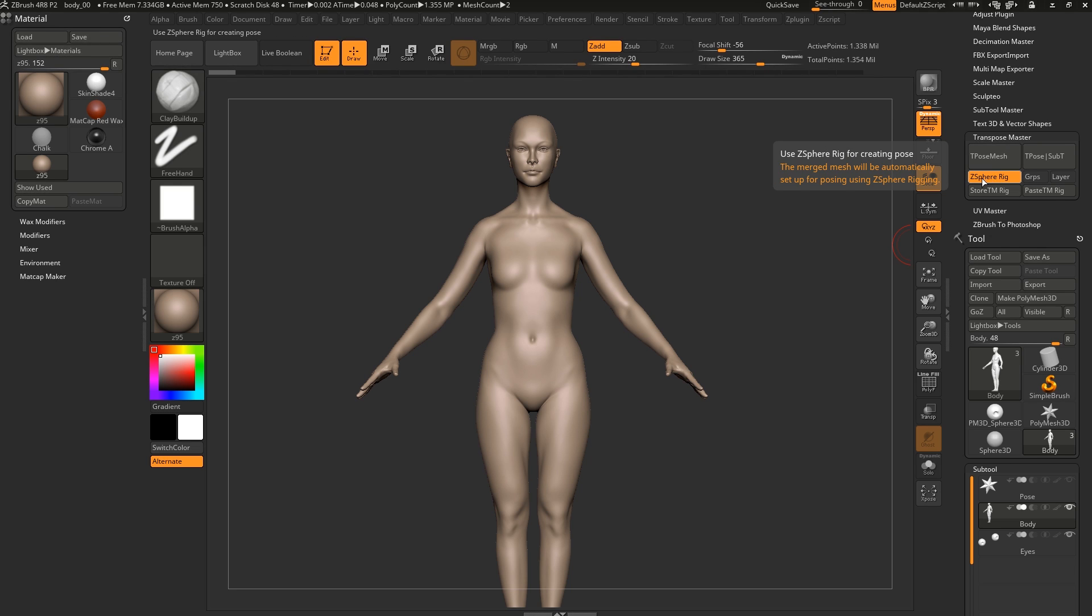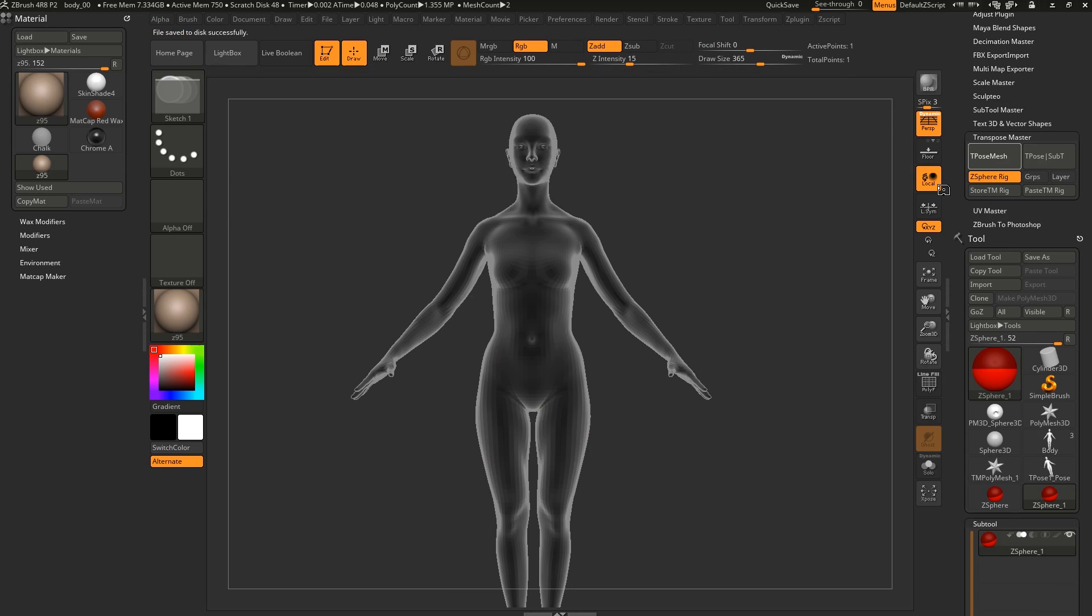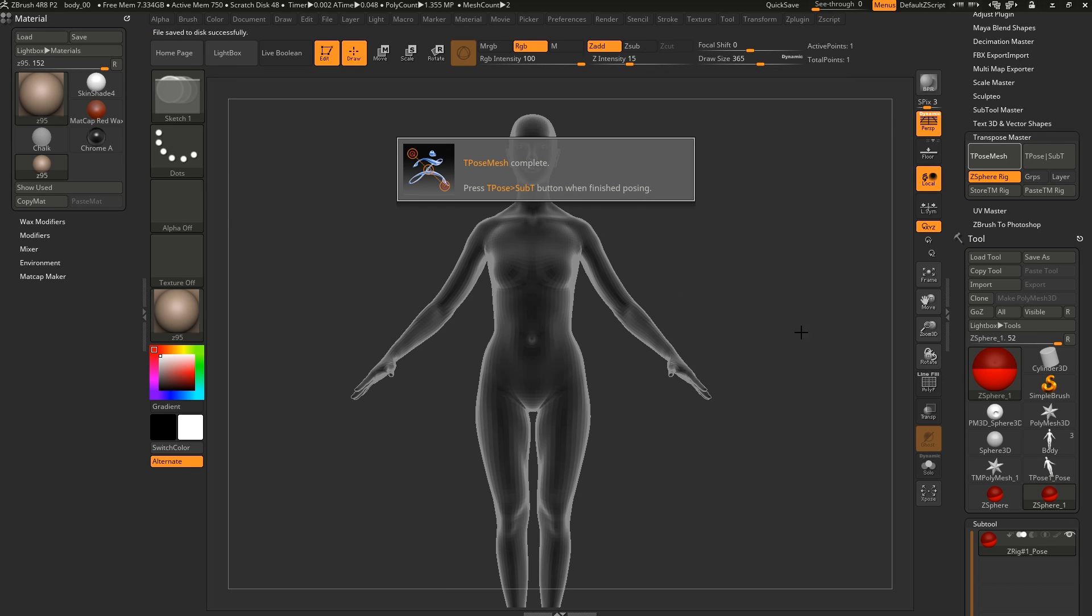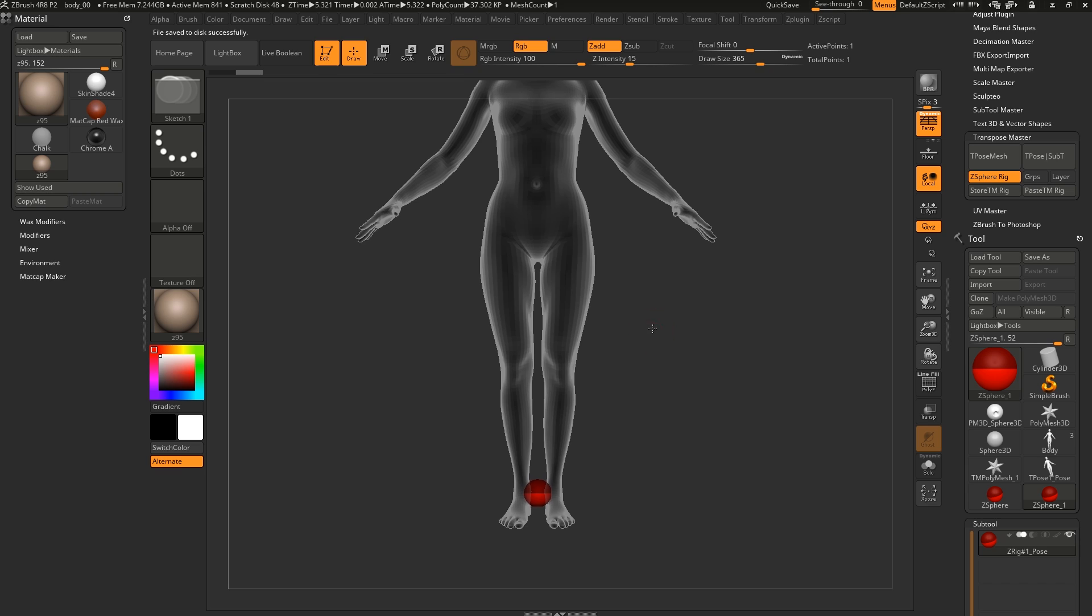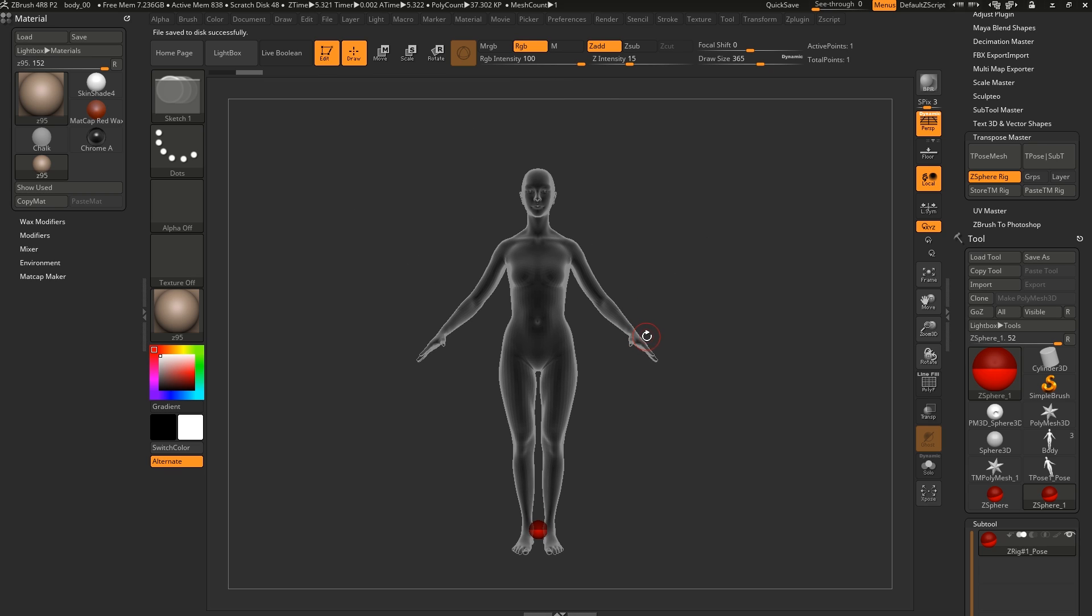So if we have CSpheres Rig enabled and we hit this one, we're going to see that we're now in the lowest subdivision and it has been merged. And on the bottom here, we have little CSpheres.